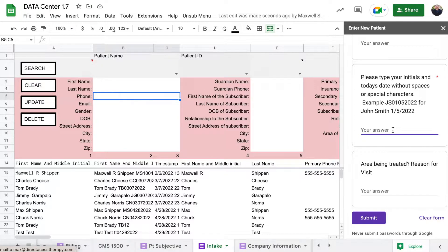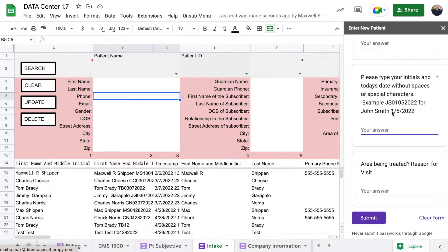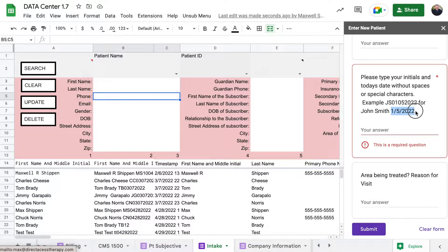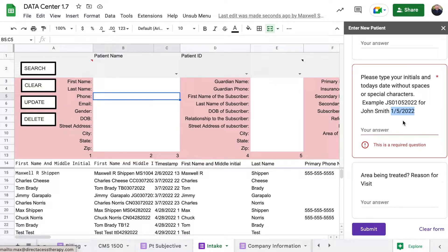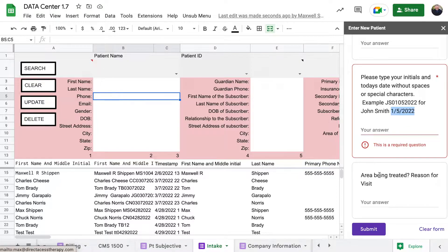So it'd be John Smith would be, if he did the intake form on one five twenty twenty-two, you would do JS zero one zero five two zero two two. And then that way the computer programming is going to be able to pick up on everything.